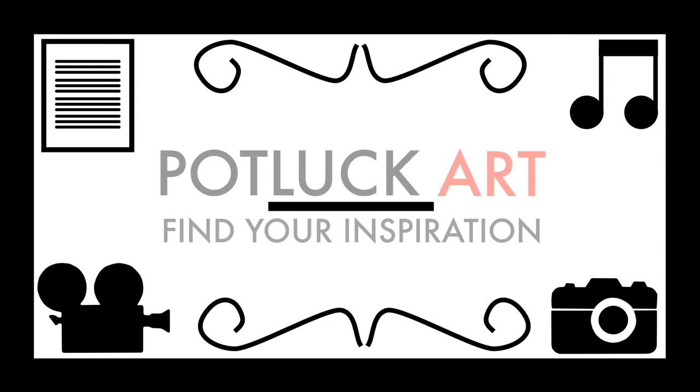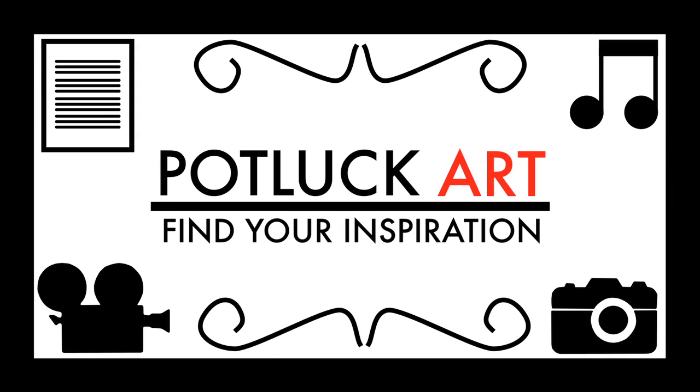Remember, Potluck Art is all about giving you the chance to showcase your creative side. So come on, find your inspiration and above all, have fun.